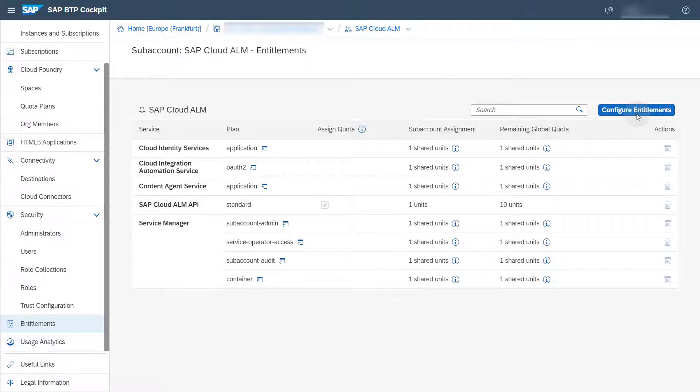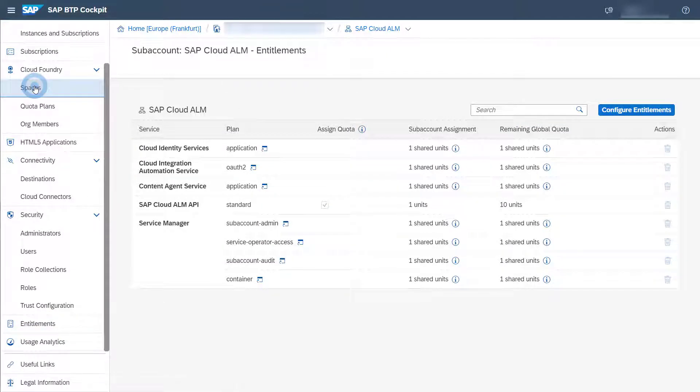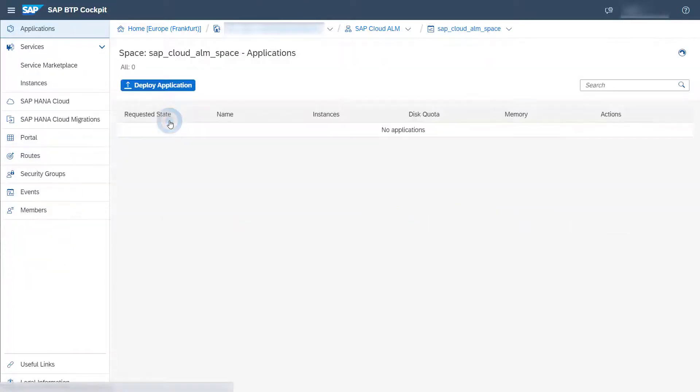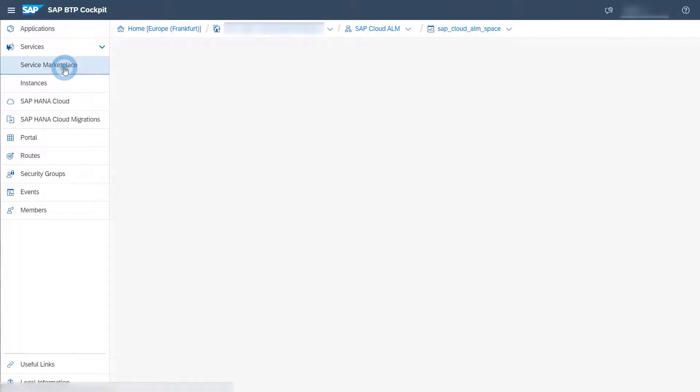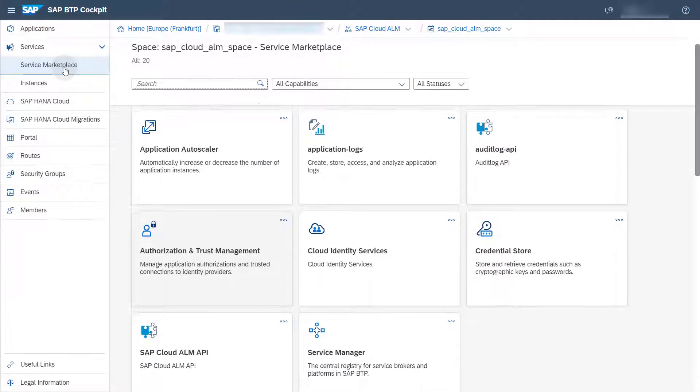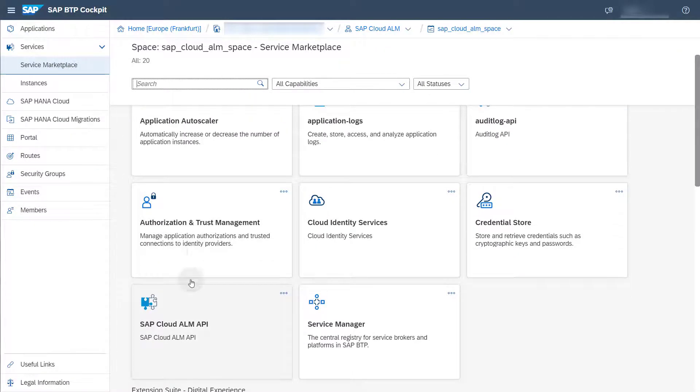Now go back to the spaces and select the space you've created earlier. Here, you need to add the API service to your space in the service marketplace. Select the service SAP Cloud ALM API.